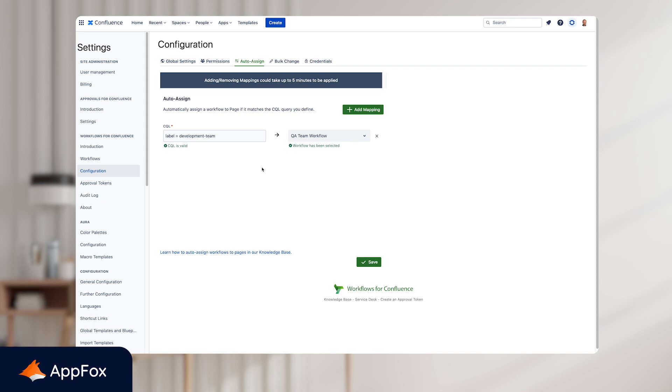Now auto-assign is a really powerful feature and you can choose which pages have workflows assigned to them using Confluence query language or CQL. There are a bunch of CQL queries that we support in workflows of Confluence and these are all listed in our documentation. But these include space, parent, ancestor, creator, label and page title.